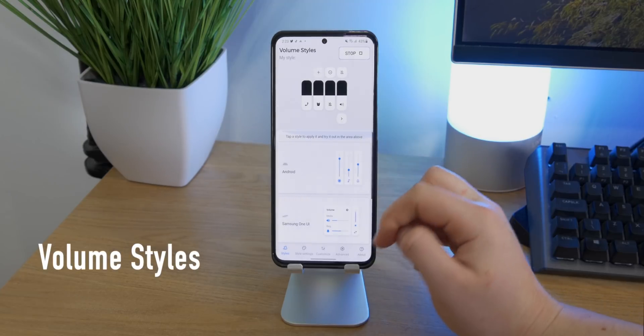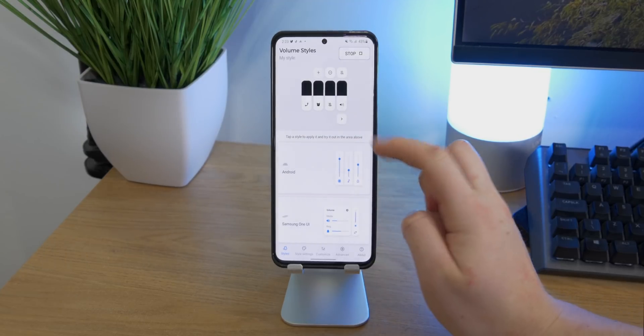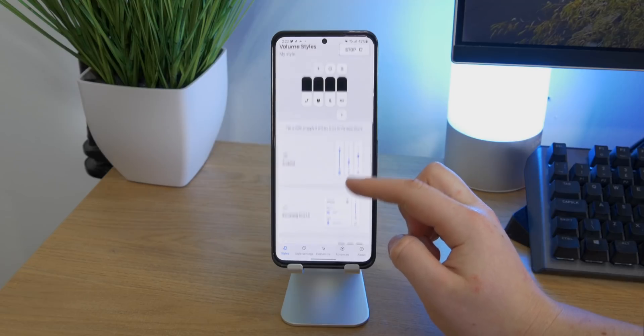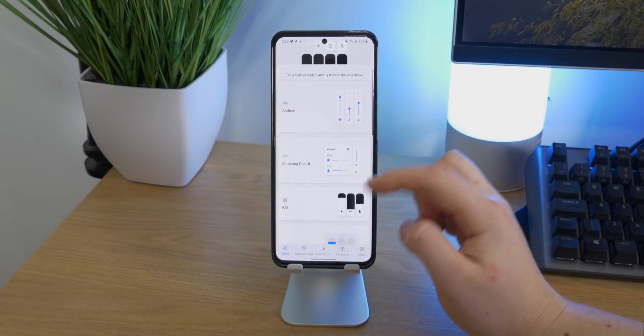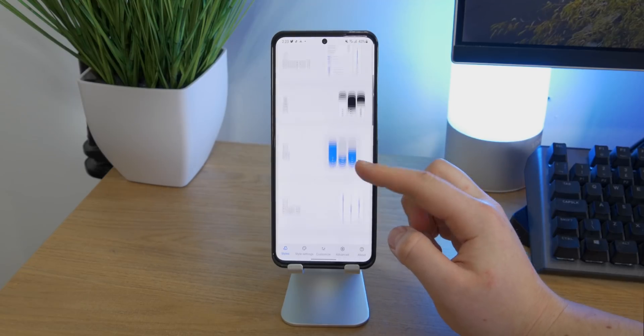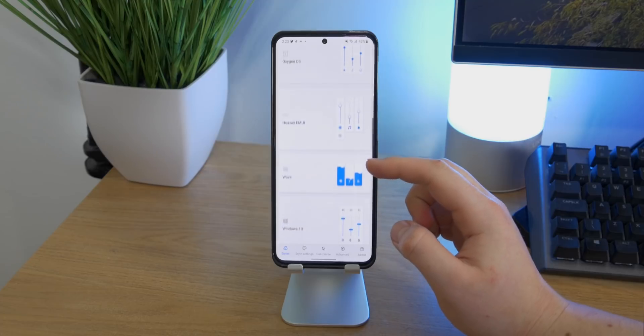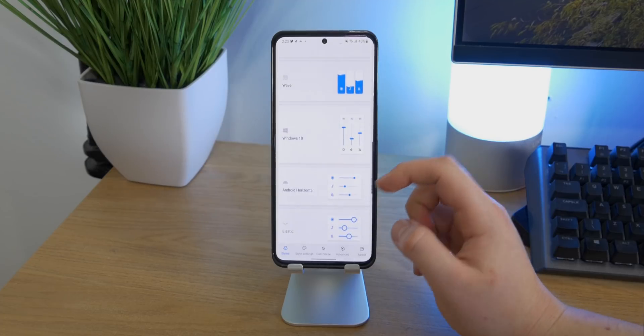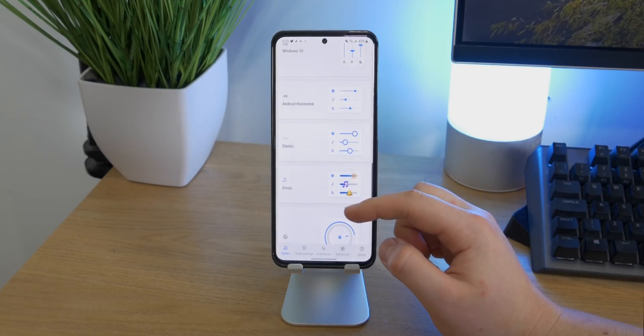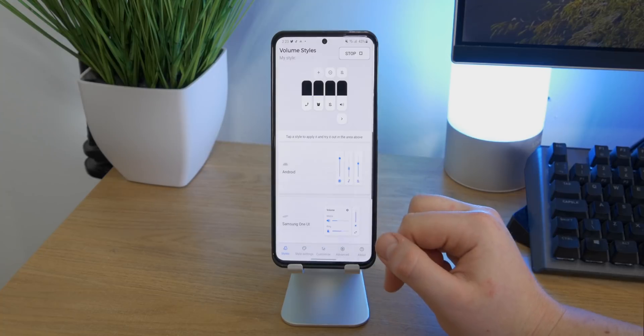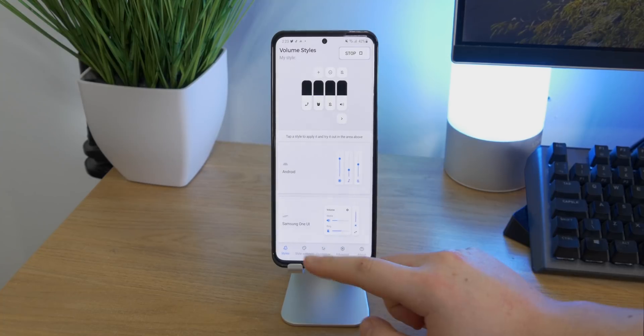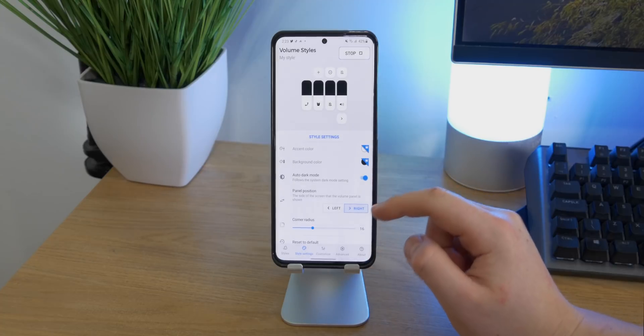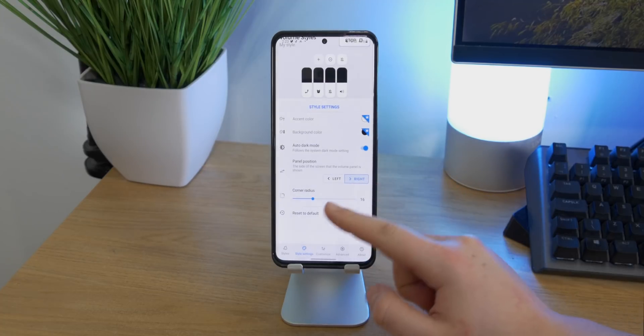Okay, first app up on the list is Volume Styles. This is a great app if you want to change the user interface the way it looks whenever you press the volume keys. There's quite a few different options you can choose from, all the way from Samsung One UI right over to iOS, including OnePlus and other Android versions of the skin. All of these do appear on the left or right side of the device.